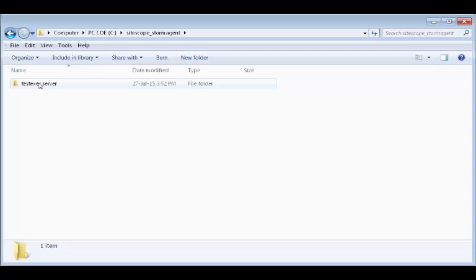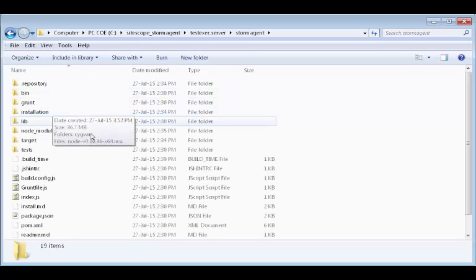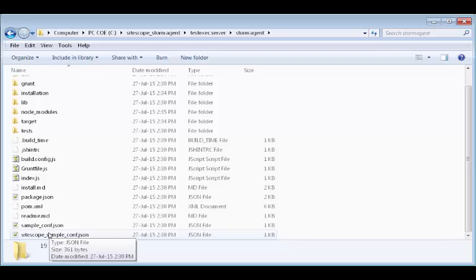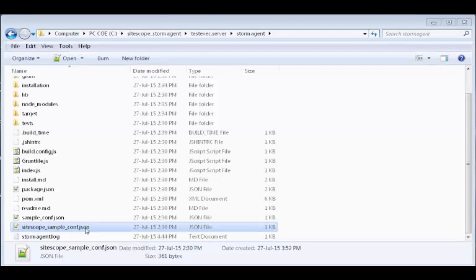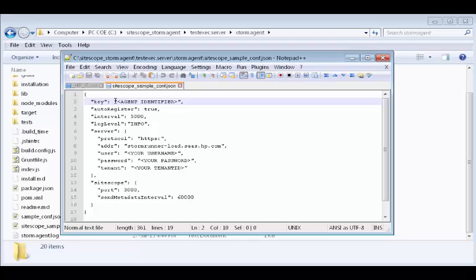Let's configure the Sidescope agent. Let's open the Sidescope configuration file sidescope_sample_conf.json in a text editor. Let's enter an identifying key for the Sidescope agent.